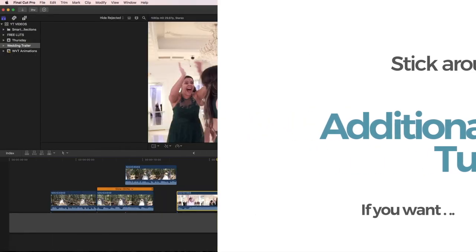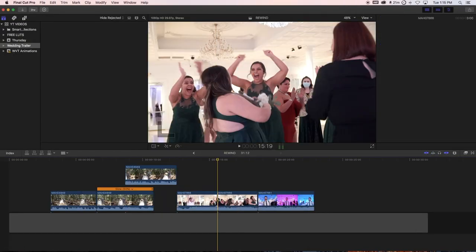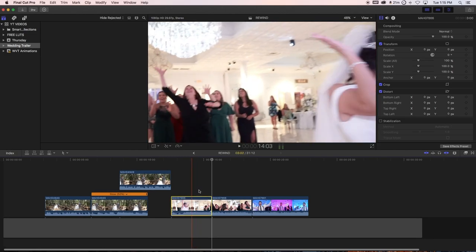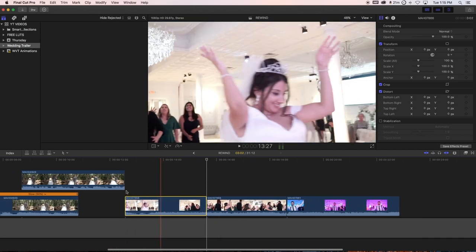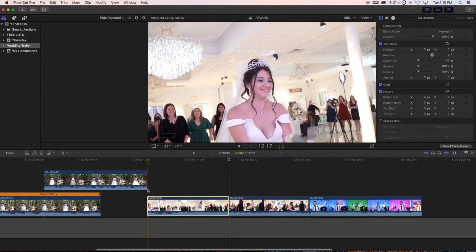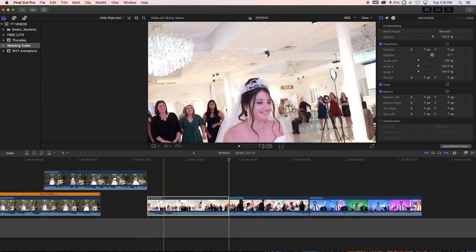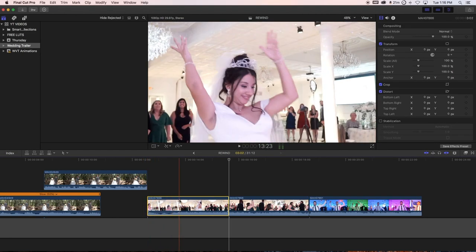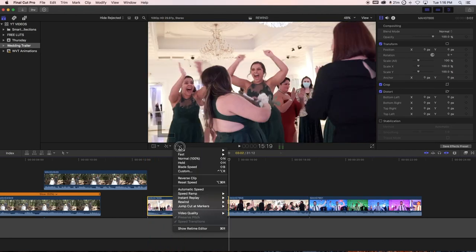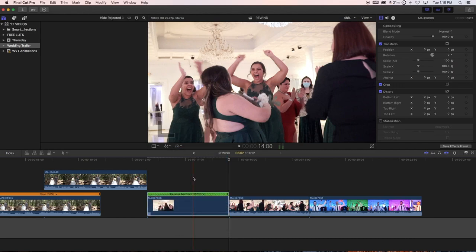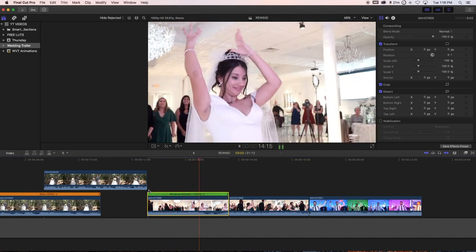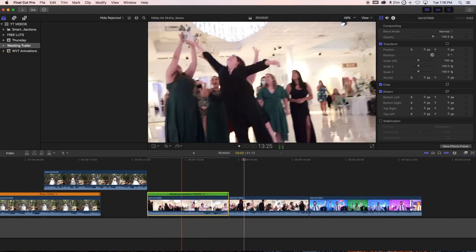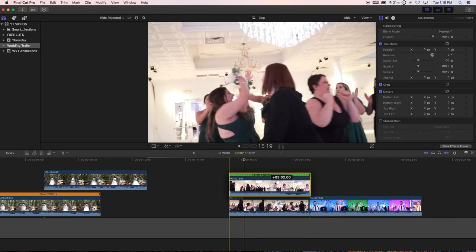Press B for the blade, make your cut, then press A for the selector. Click on the clip — let me just maximize it for you guys since I know you're going to be watching on a smaller screen on YouTube. Click on it, go to the retimer again, and reverse the clip. There we go — she catches it.